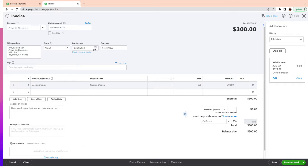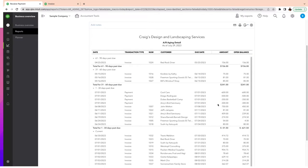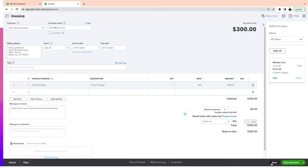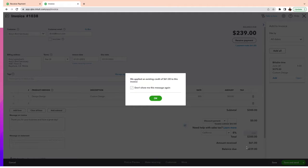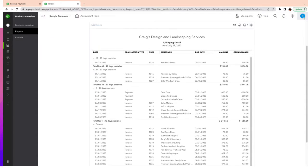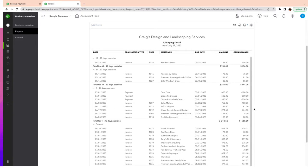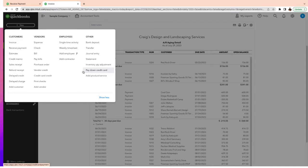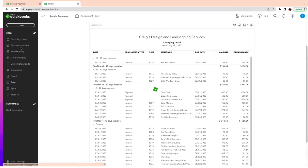The date here is very important — this date has to be the same as the negative payment date or prior to it, not after. For Amy's Bird Sanctuary, July 1st. We select the product — let's say Design — and it was for $300. We save it. Now it says it applied an existing credit to this invoice — that's because she already had an outstanding invoice.